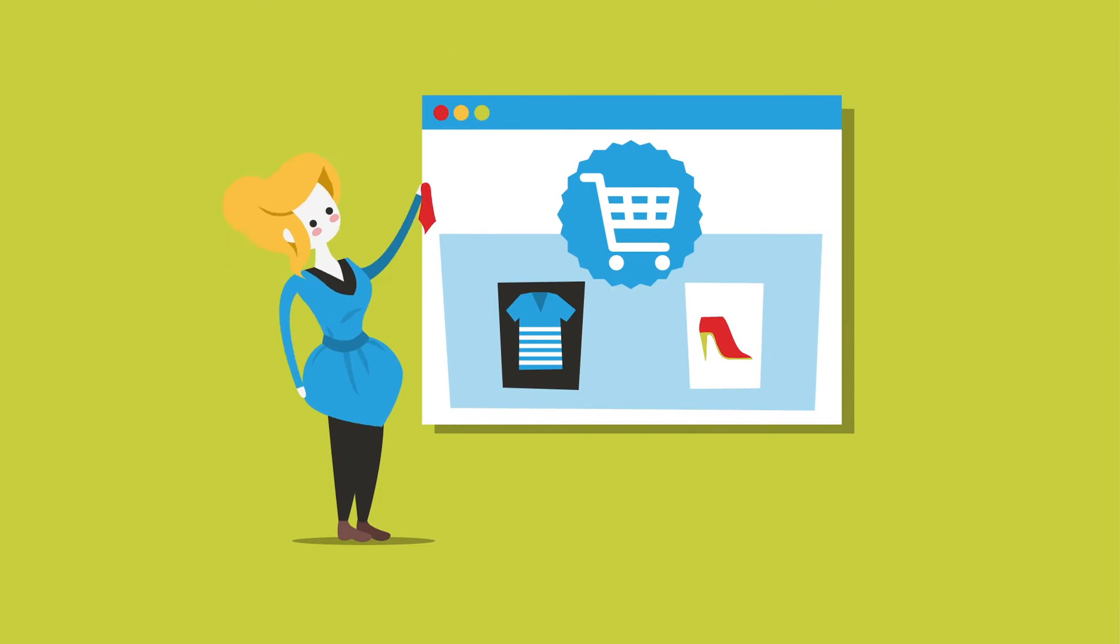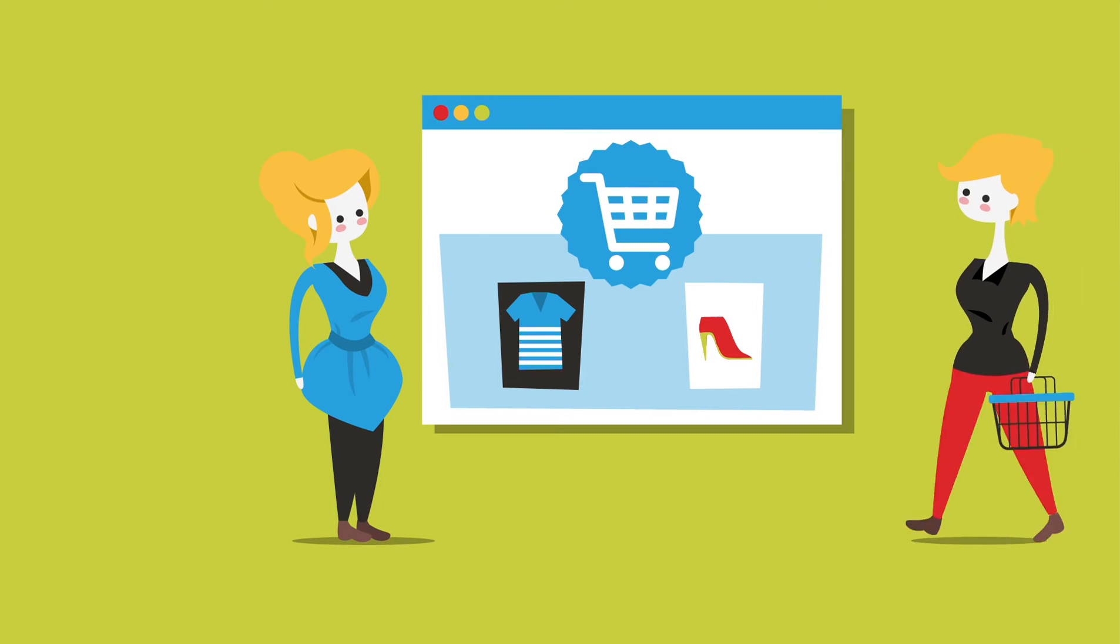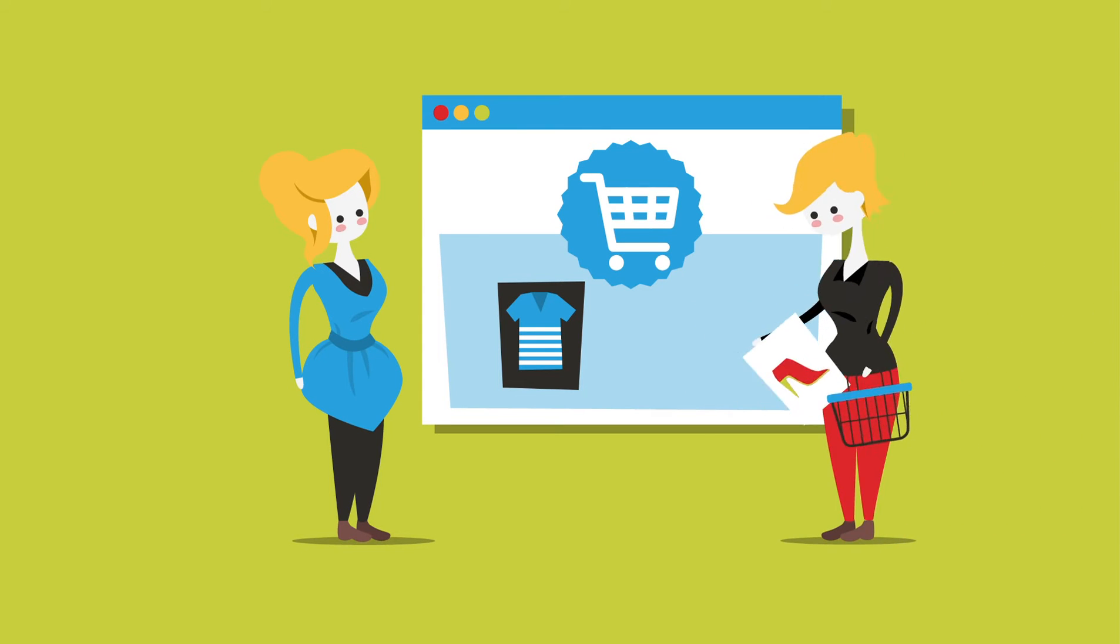Nice! Your web shop is finally done. Congratulations! But, well, you'd like a lot more customers.